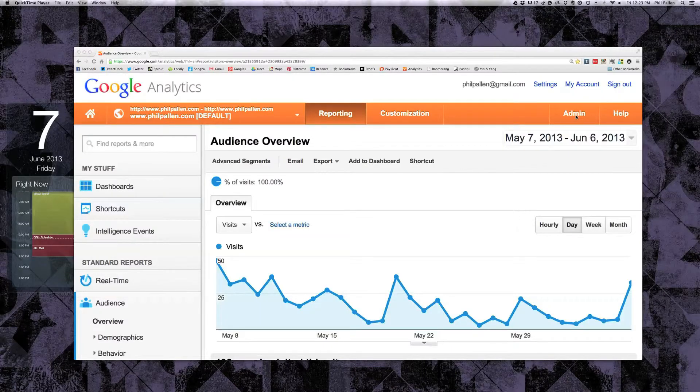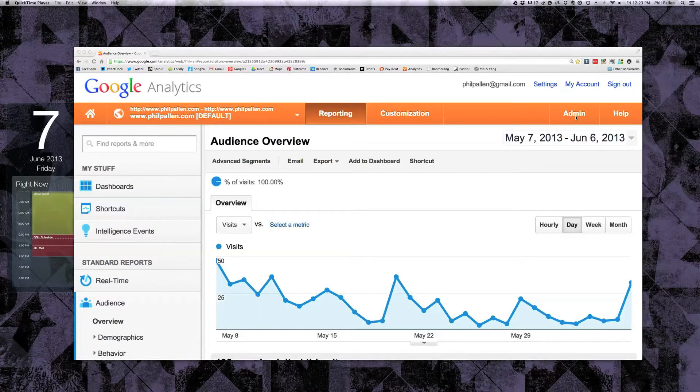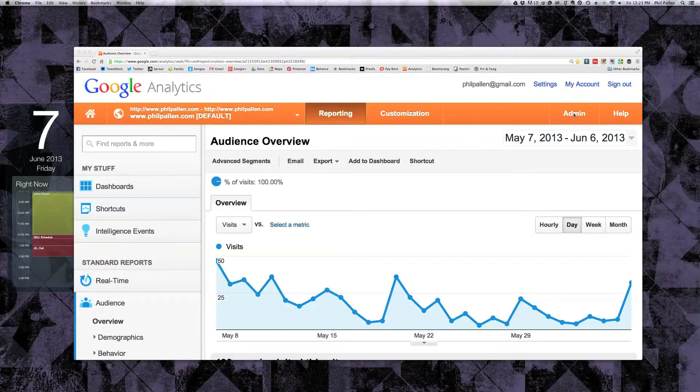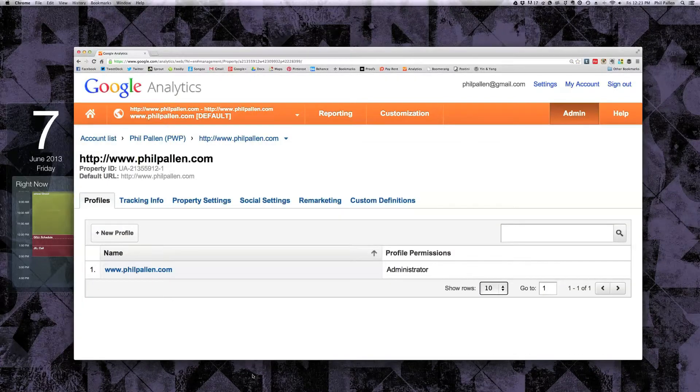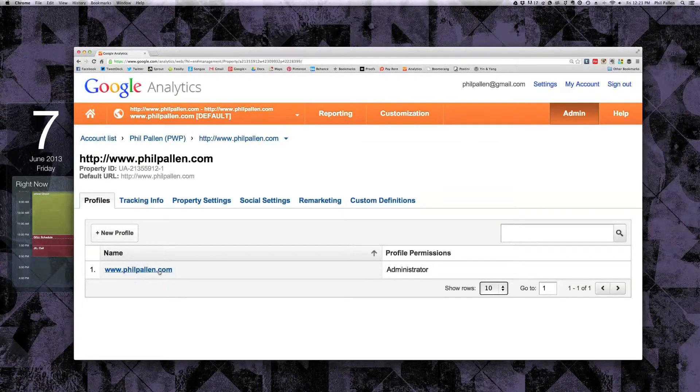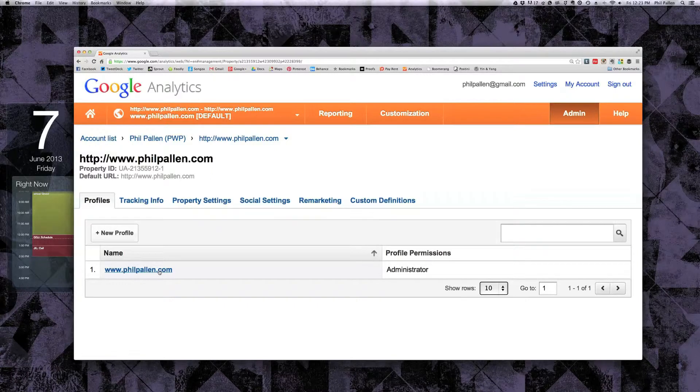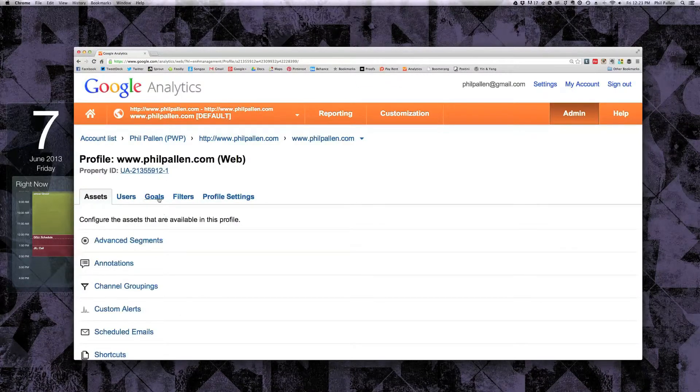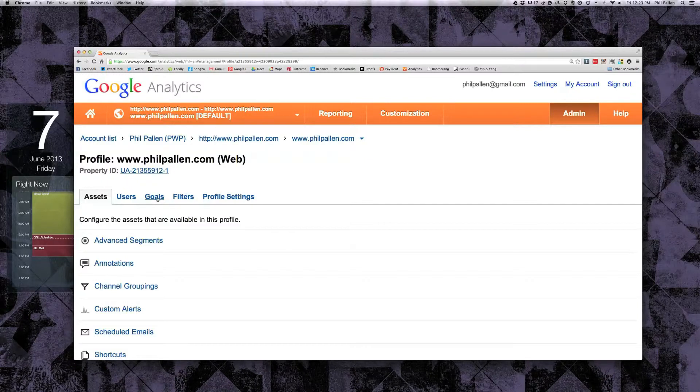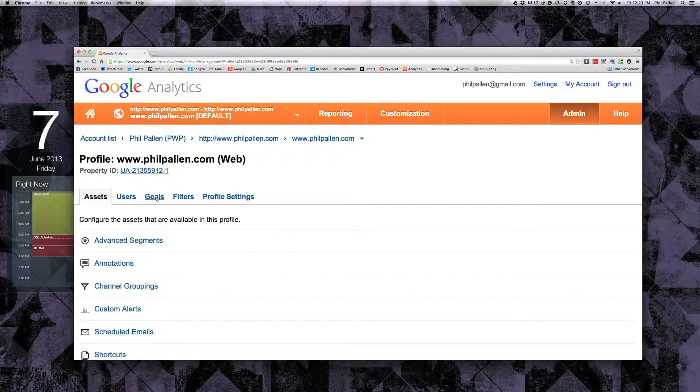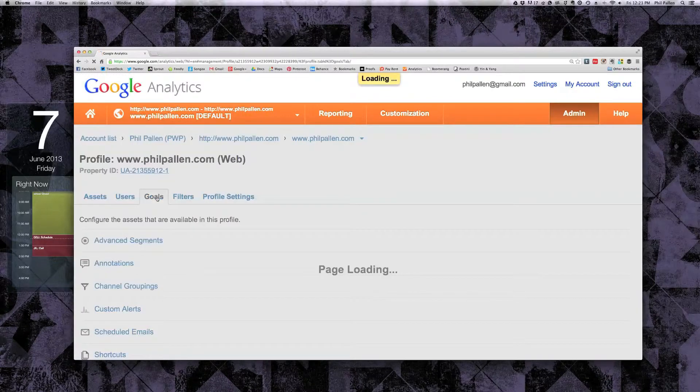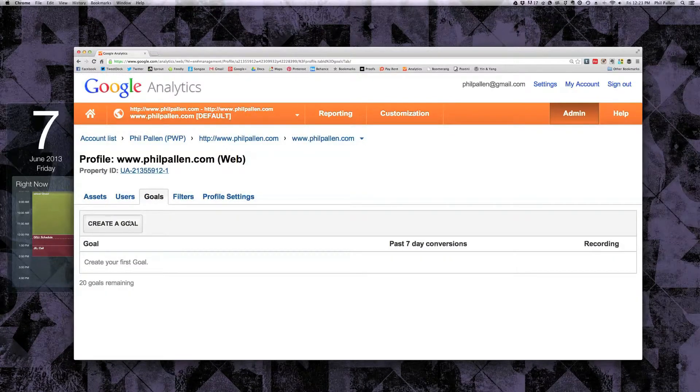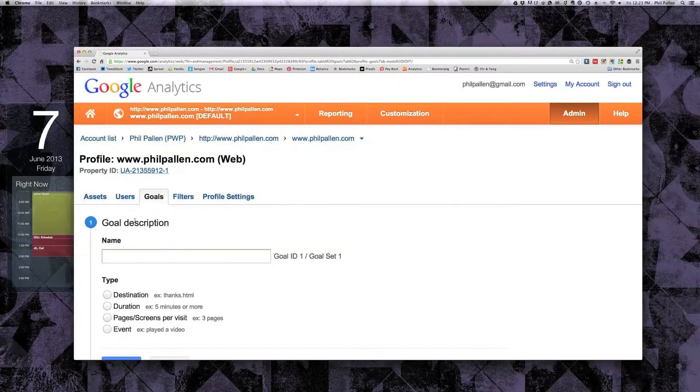Here we are in Google Analytics. I'm going to click admin on the top right hand side. Now you're going to want to choose whatever website profile you're interested in setting this up for. In this case I'm going to use my own website. So I've clicked it, now I'm going to click on goals and I'm going to create a brand new goal.